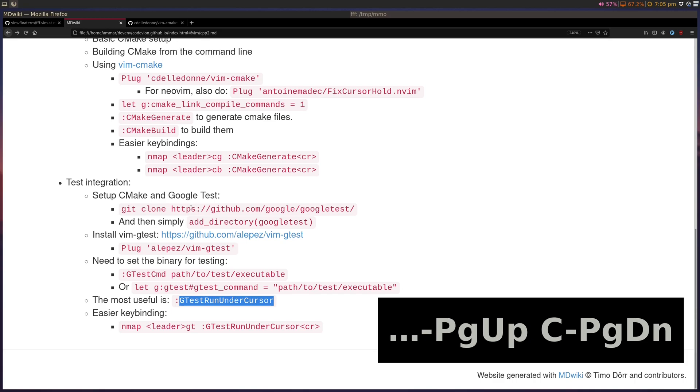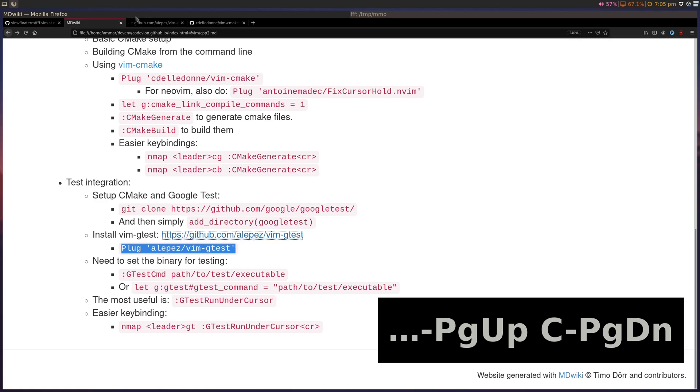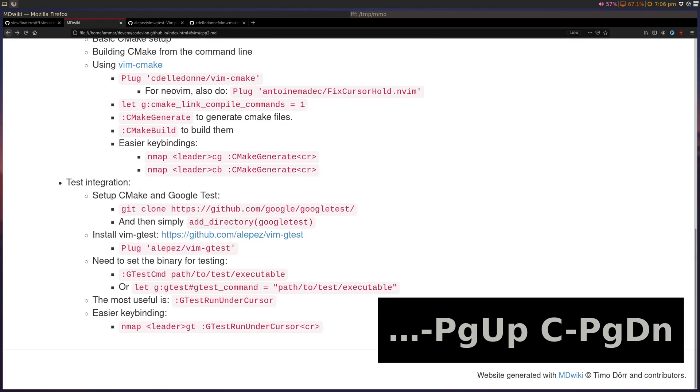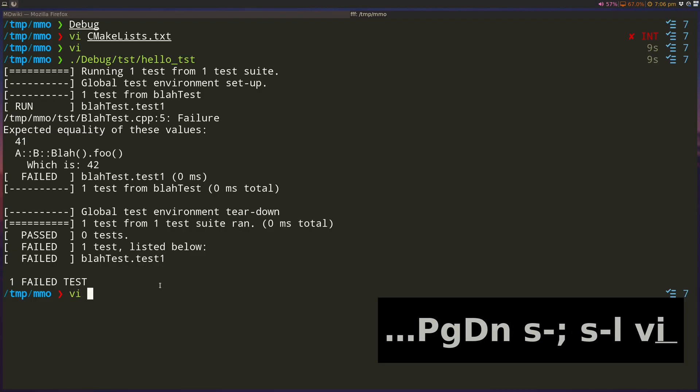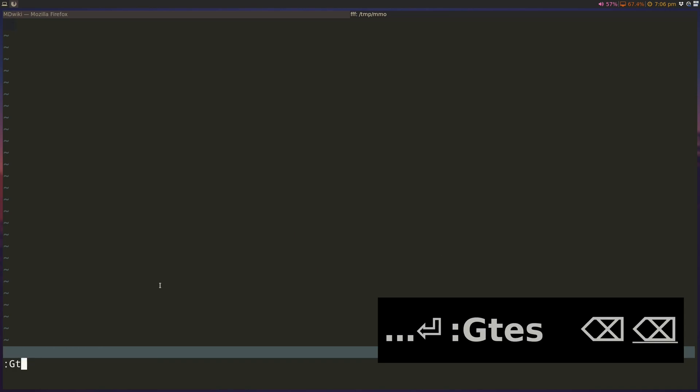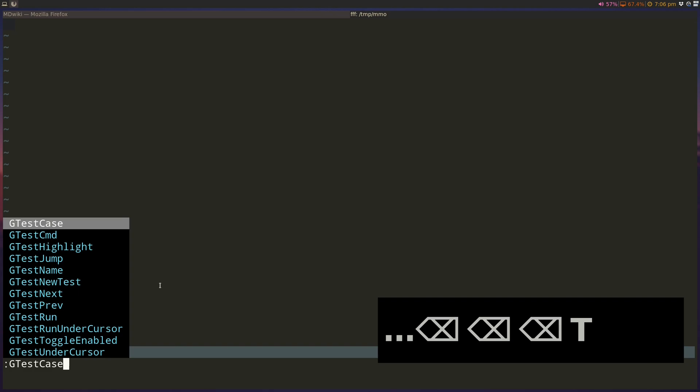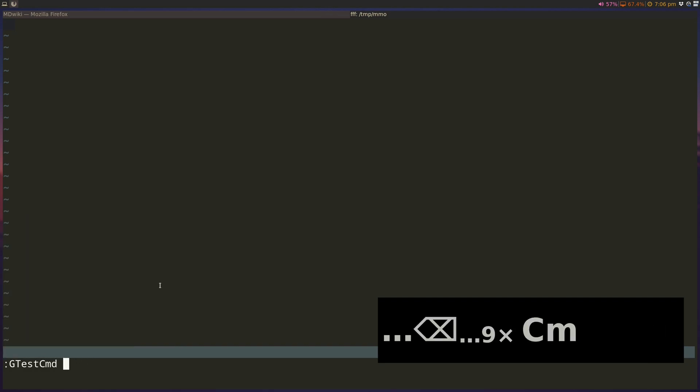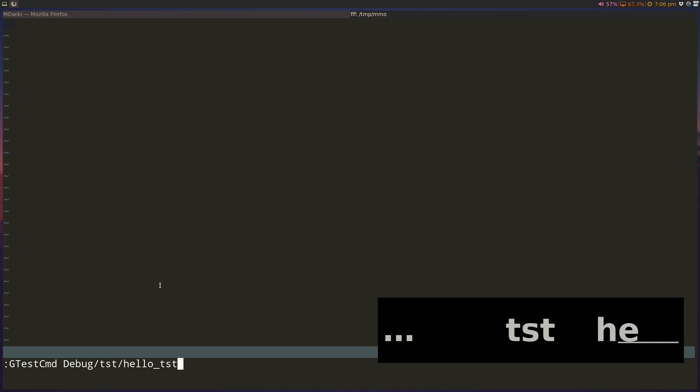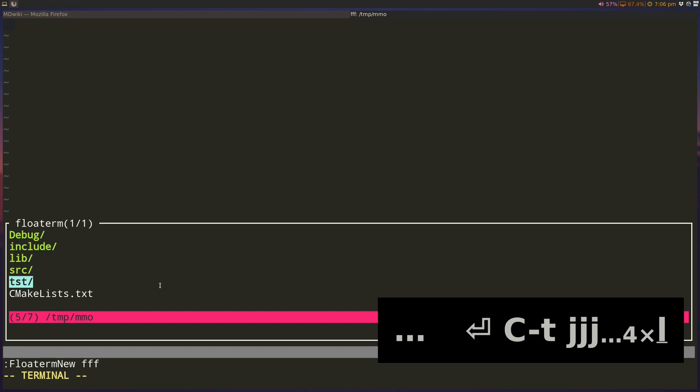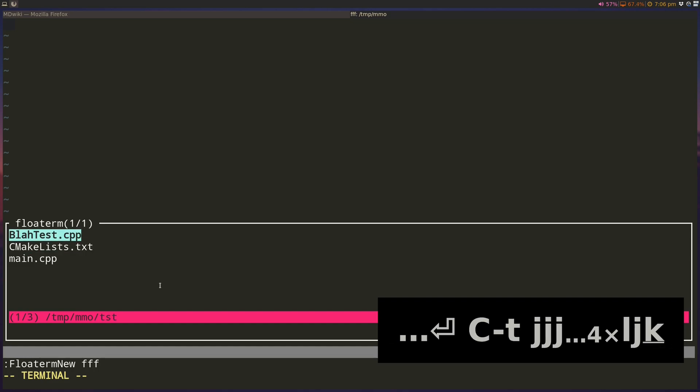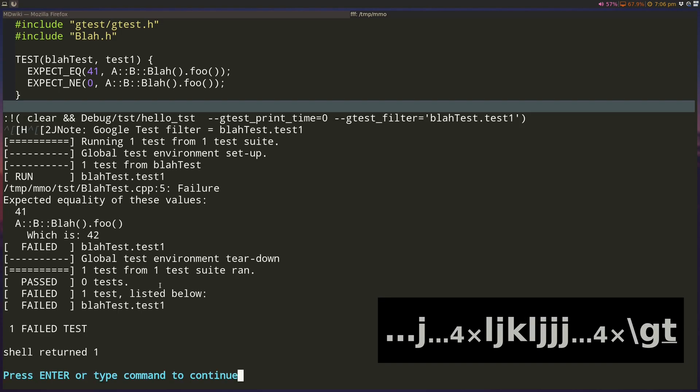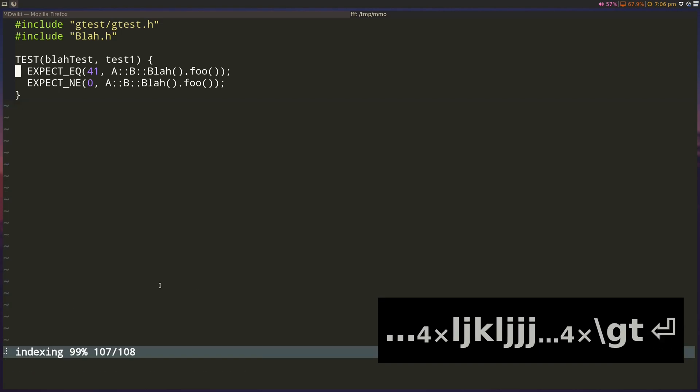To do that, we add this plugin called vim-gtest, and the second part of it is it needs to know the gtest command. This is done on a case-by-case basis, I guess. I haven't found a nicer way to do this, but we can do gtest cmd, in my case it's debug tst hello underscore test. So now it understands where the test command is. Now I can open up a test file, and I can run slash gt, and it'll run the test underscore under this.